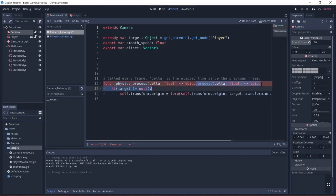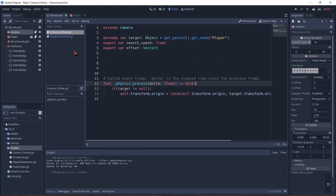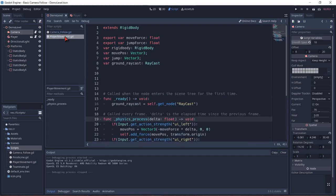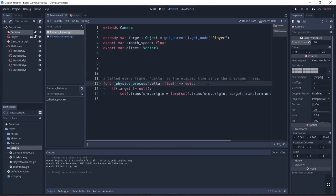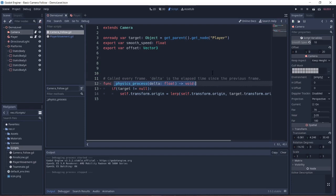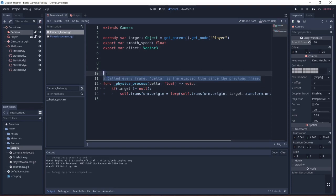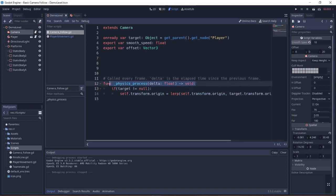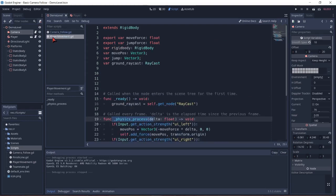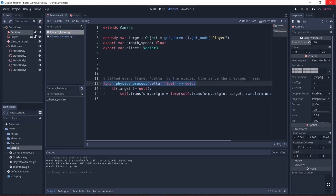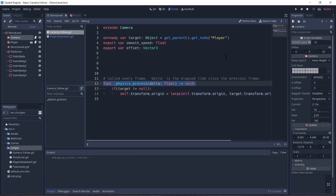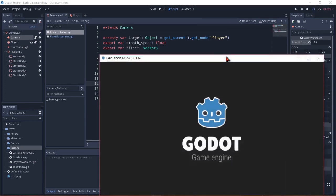Now the physics process is updating every physics step. So this is useful for physics calculations. I found out that making the player movement and the camera follow both run under the physics process helps. It even happens similarly for the vehicle bodies in Godot. If you are an experienced developer in Godot, some of you might understand this. But if you face jitter in the physics bodies, then it's worth changing this to physics process. Now let's hit play and see what happens.